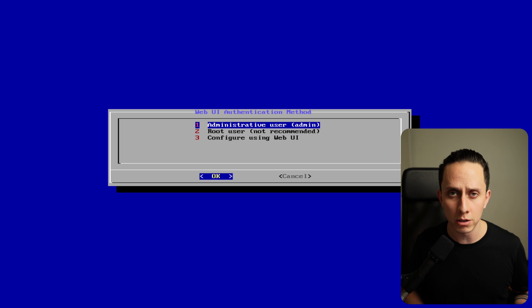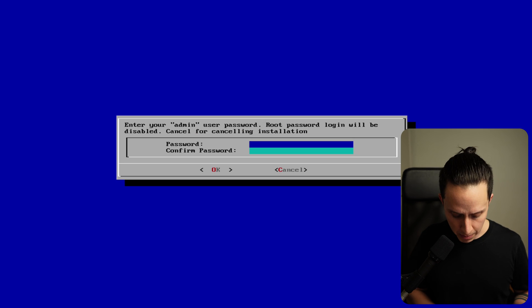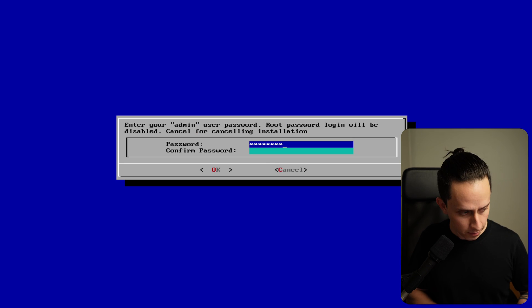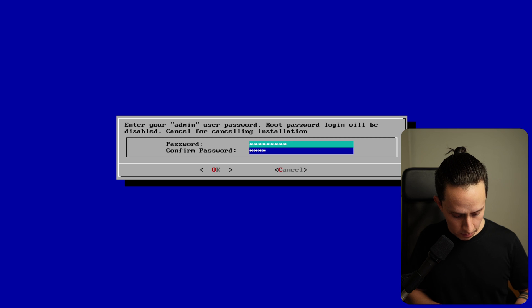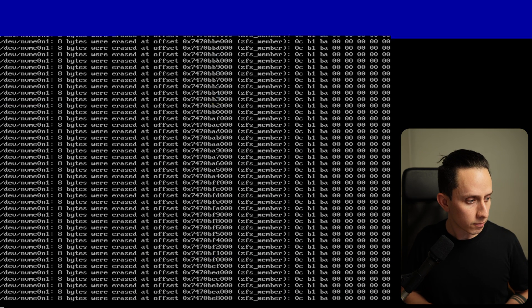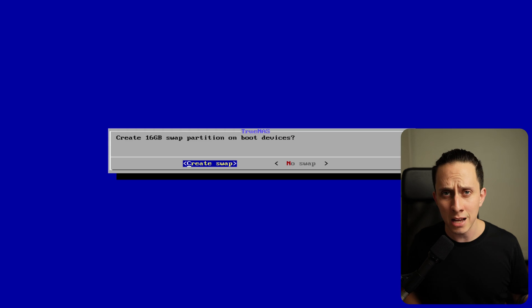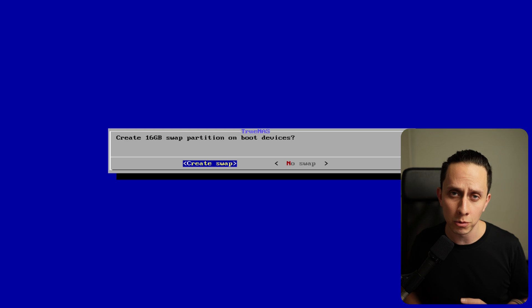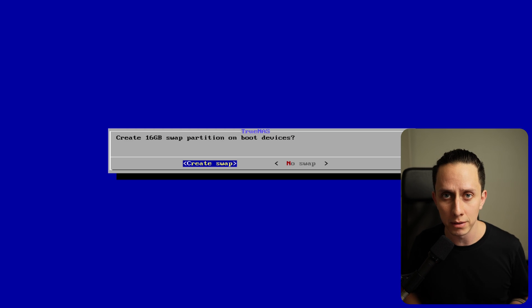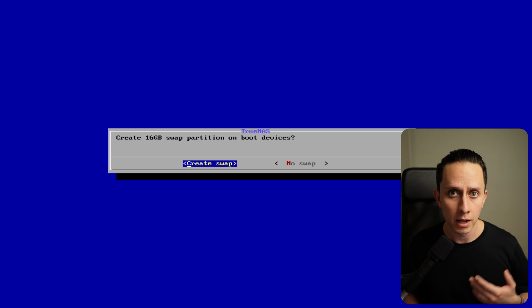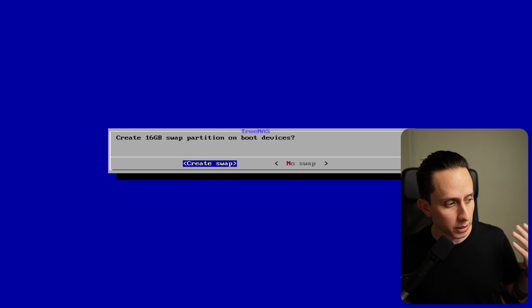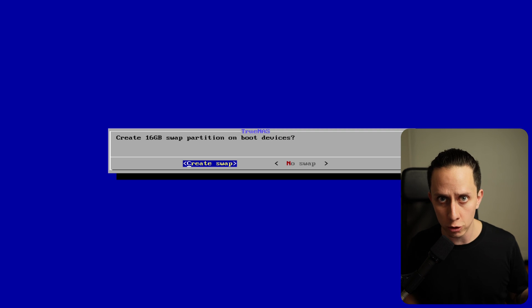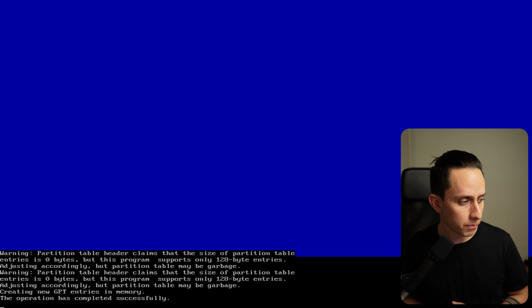Let's set up an administrator user. Let's set up the password. It's asking if you want to create a swap partition. I really recommend this. This is part of Linux OS and how Linux works. So let's create a swap.